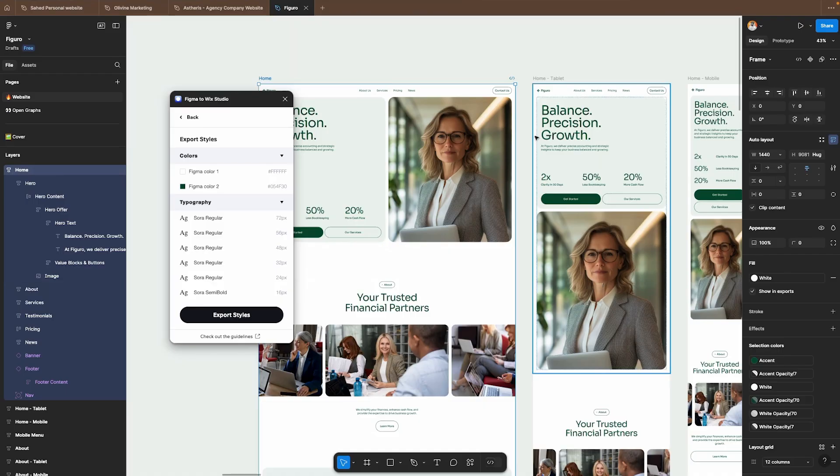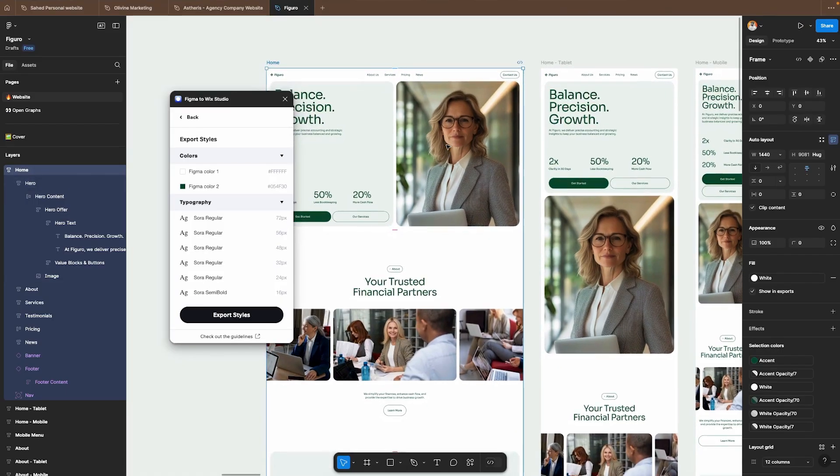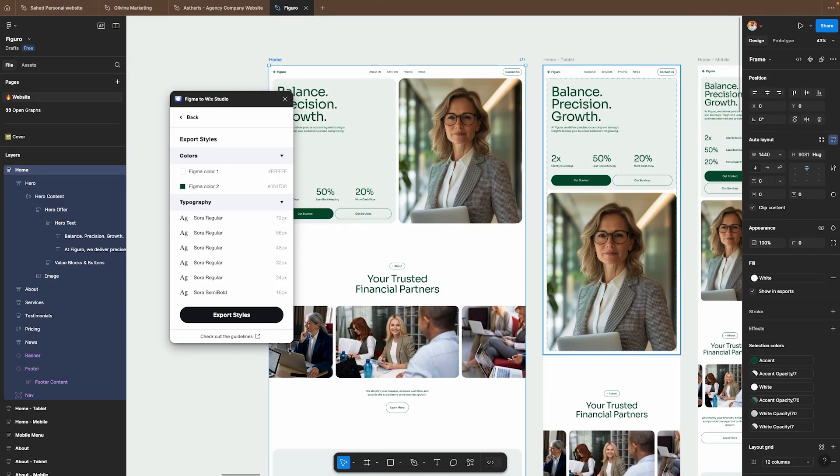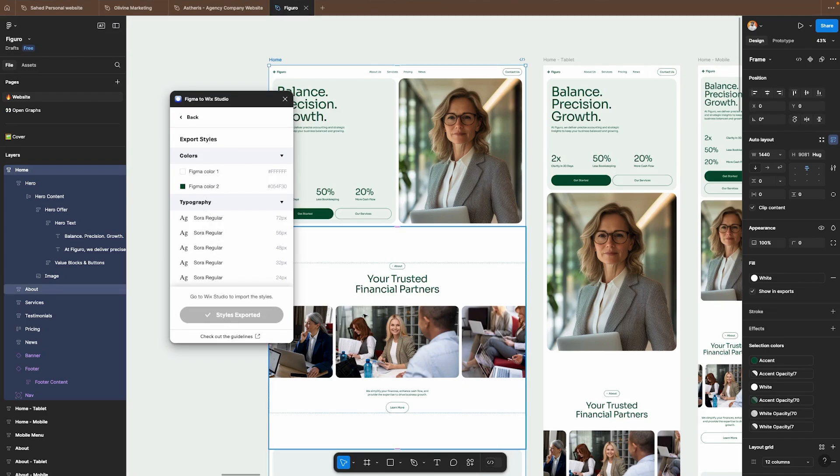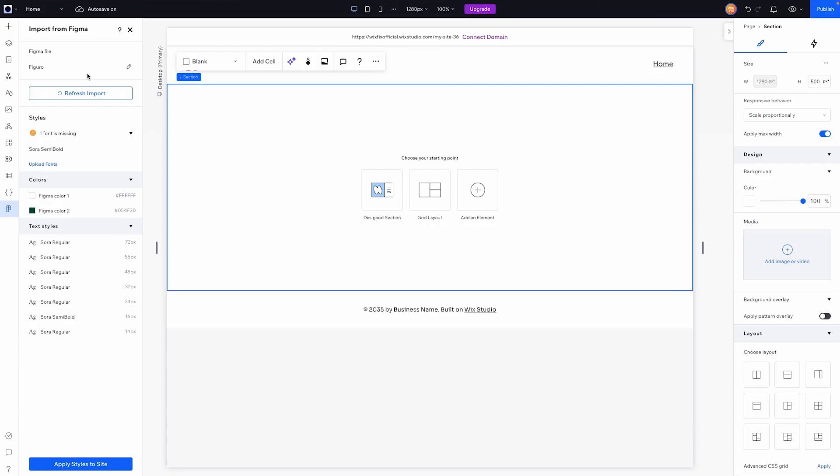Just like that it has reviewed our project, found all of the different styles, found the colors and typography and we can go ahead and export that and send it over to Wix Studio. When we head on over to Wix Studio we should now see our colors and our fonts have been applied here. Now I will say the Sora semi-bold font is not showing up.